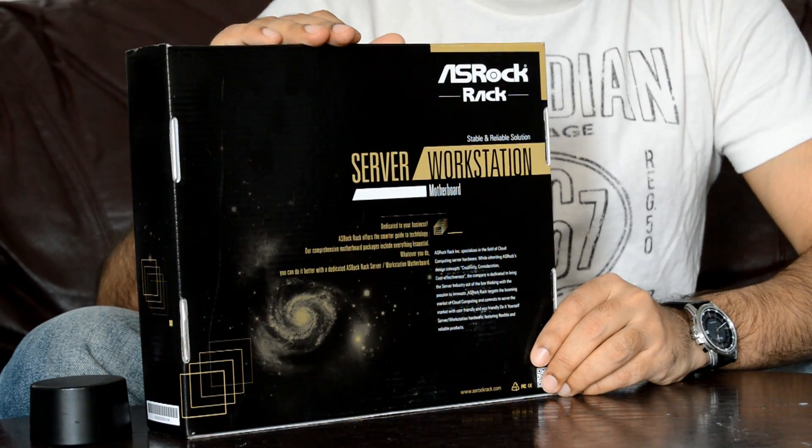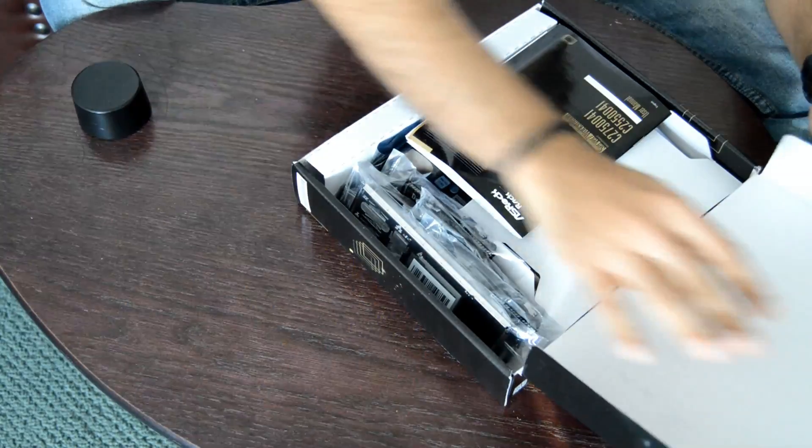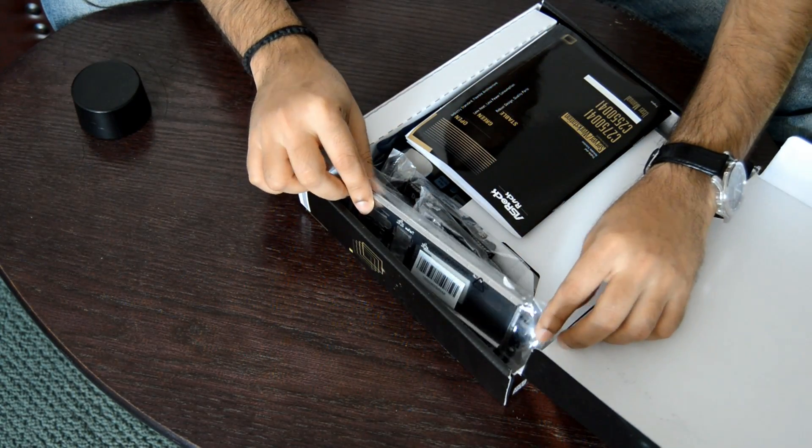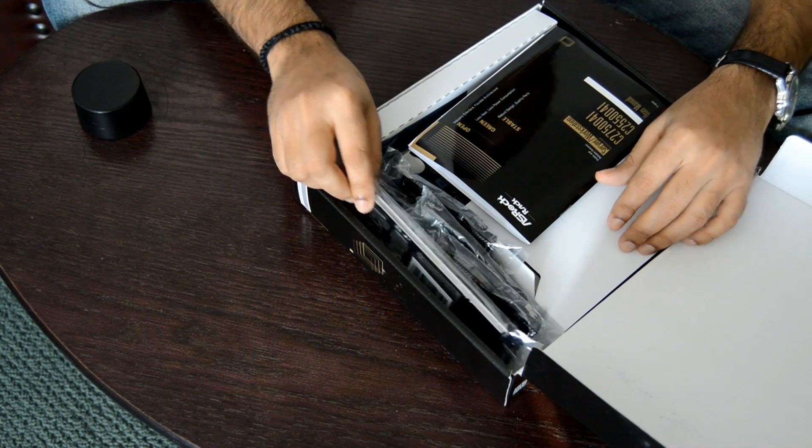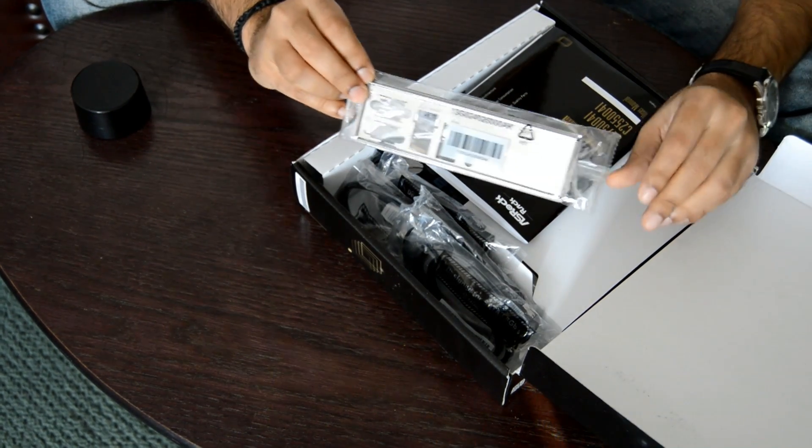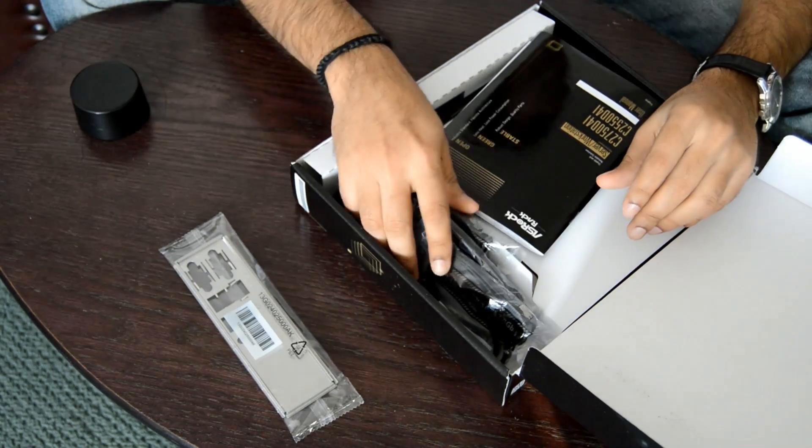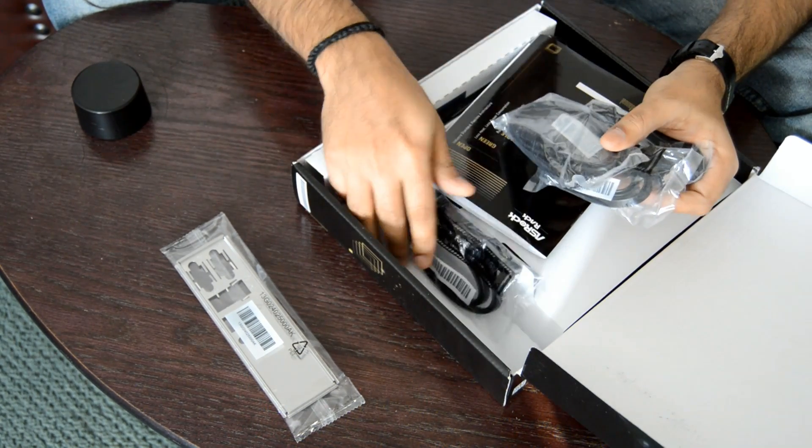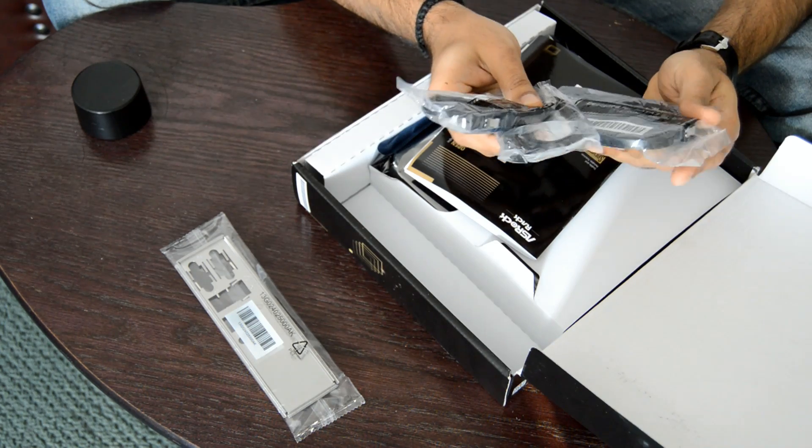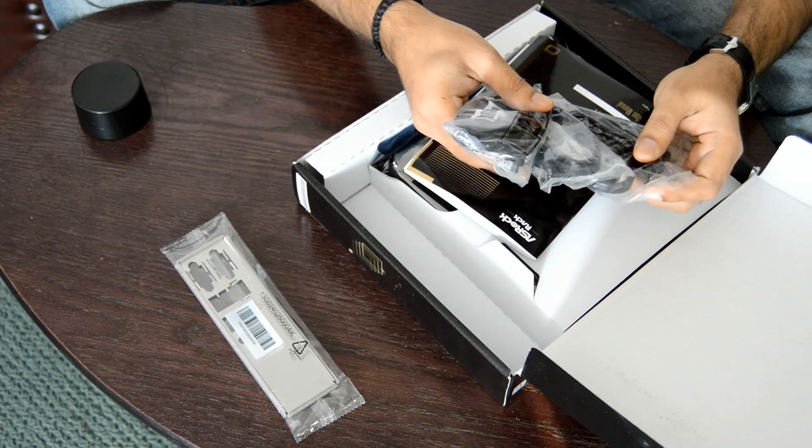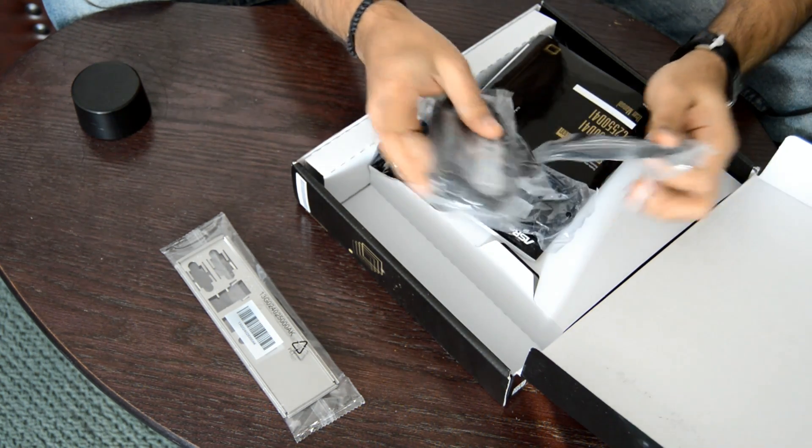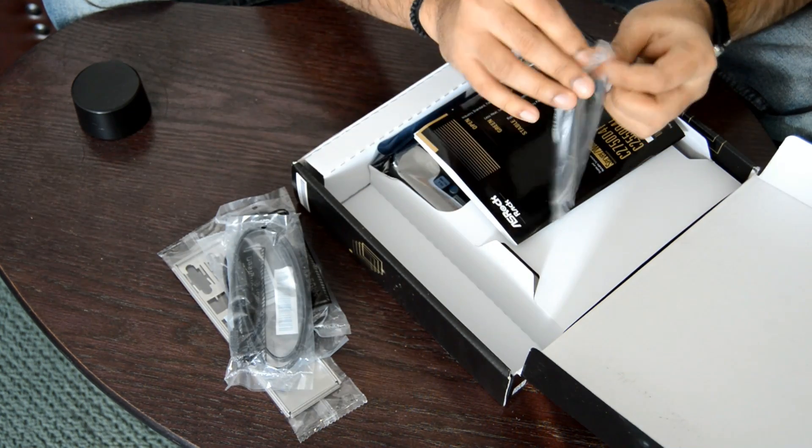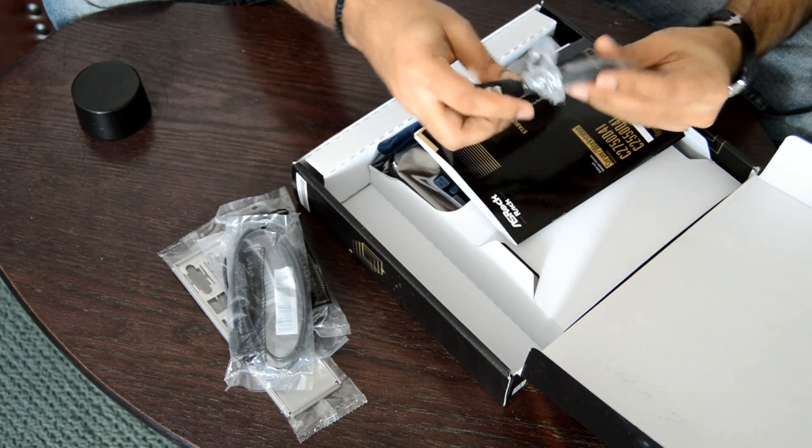Let's see what's in the box first. Inside the box we have a few accessories. We have an I/O panel shield and some Serial ATA cables that support all 6 gigabit per second. Let me open one of these. We have a total of six of them.